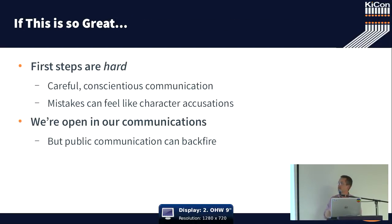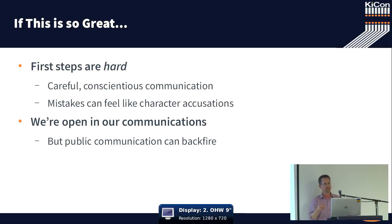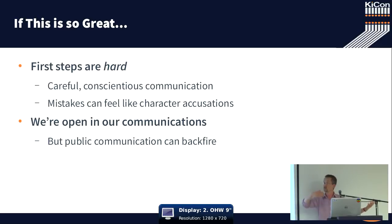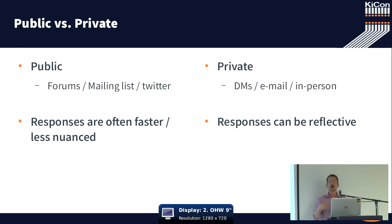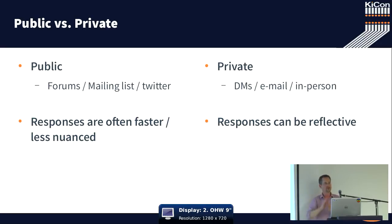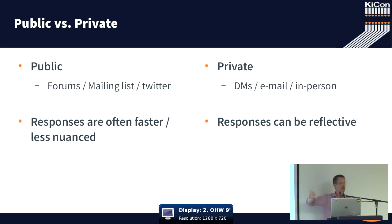But these first steps are hard, and it involves communication. And lots of that communication will happen in public because we are a public project. Most of our communication happens in public forum lists, on the IRC chat, on Twitter.